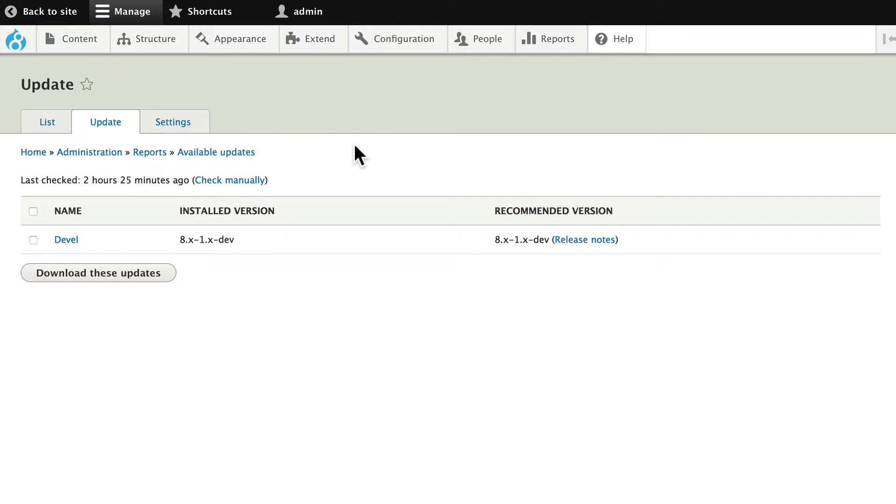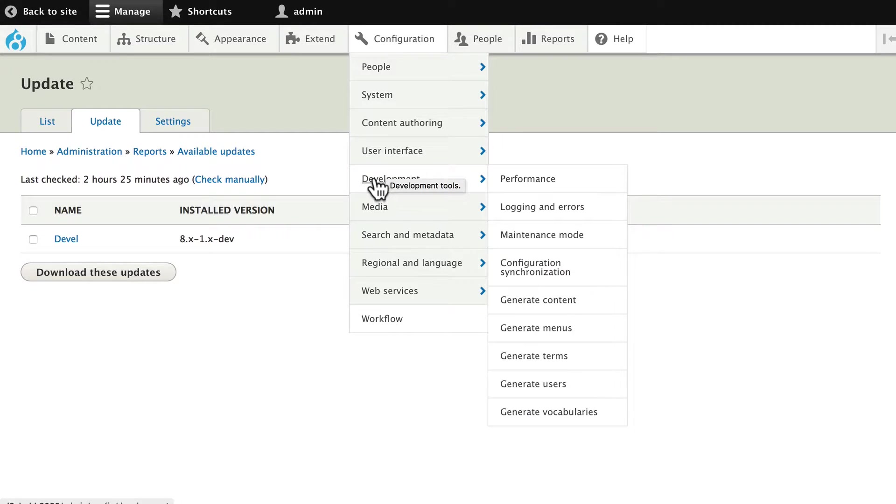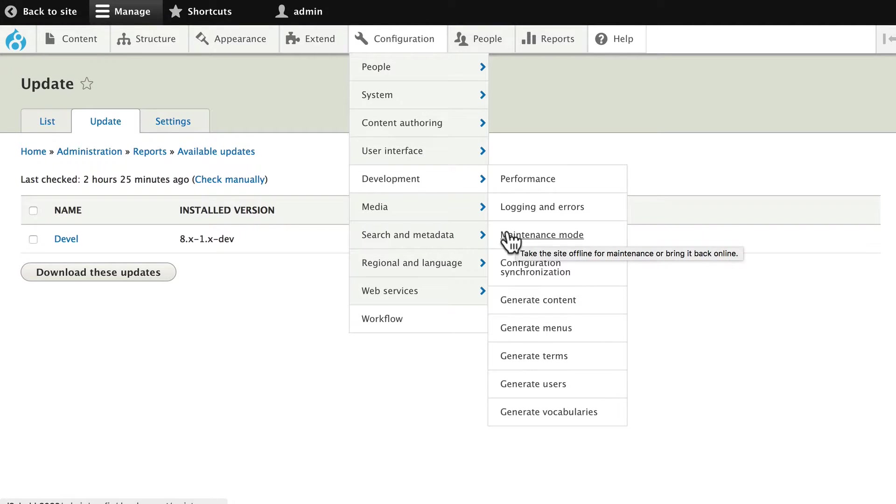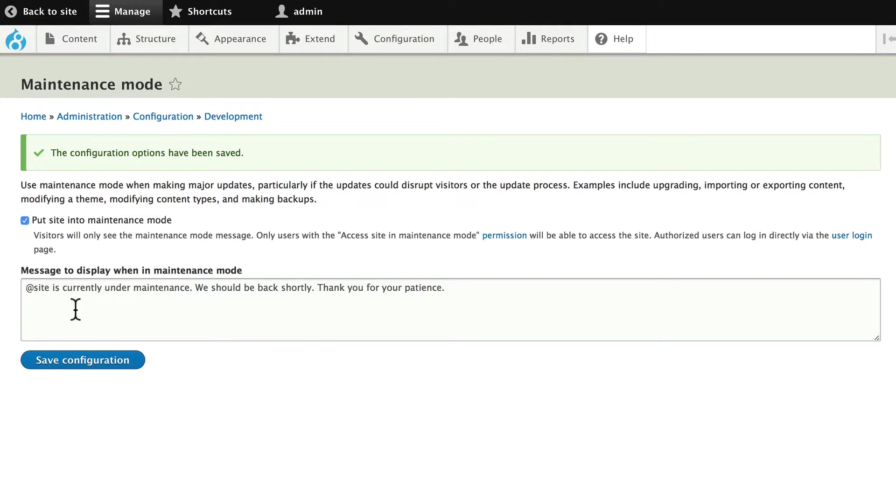Secondly, put your site in Maintenance Mode. Click on Configuration, Development, and Maintenance Mode. Go ahead and put your site into Maintenance Mode, and click Save Configuration. That will just give a nice message to the people who come to your site that aren't logged in with the proper permissions.